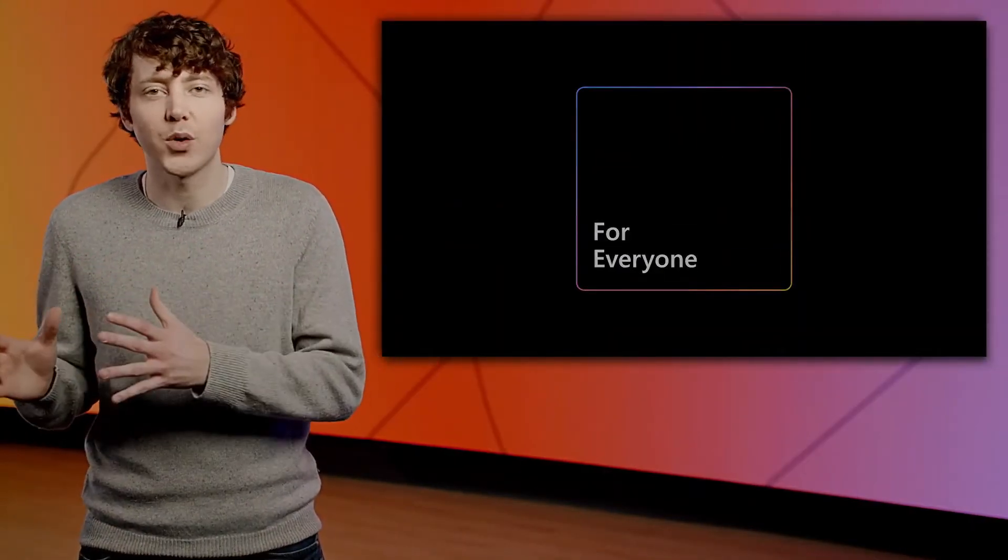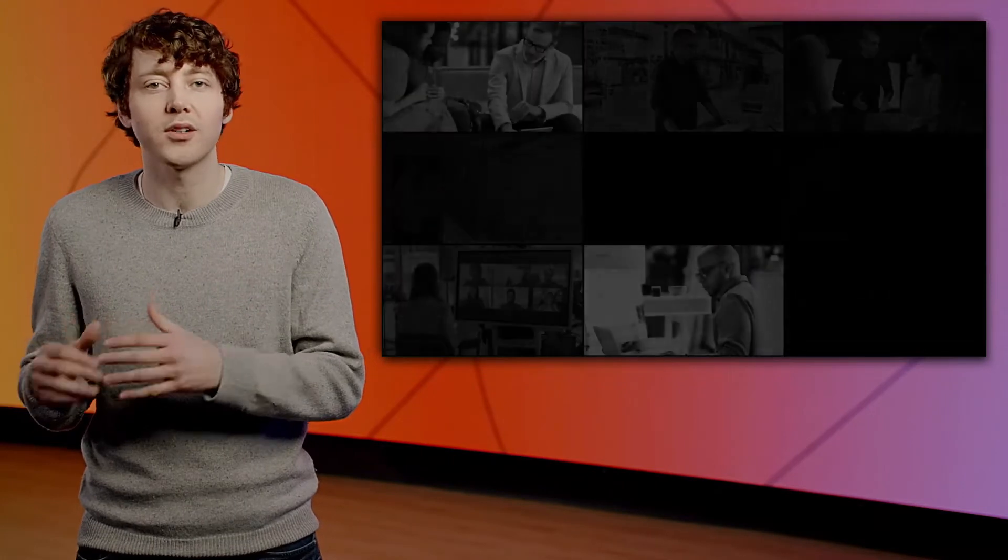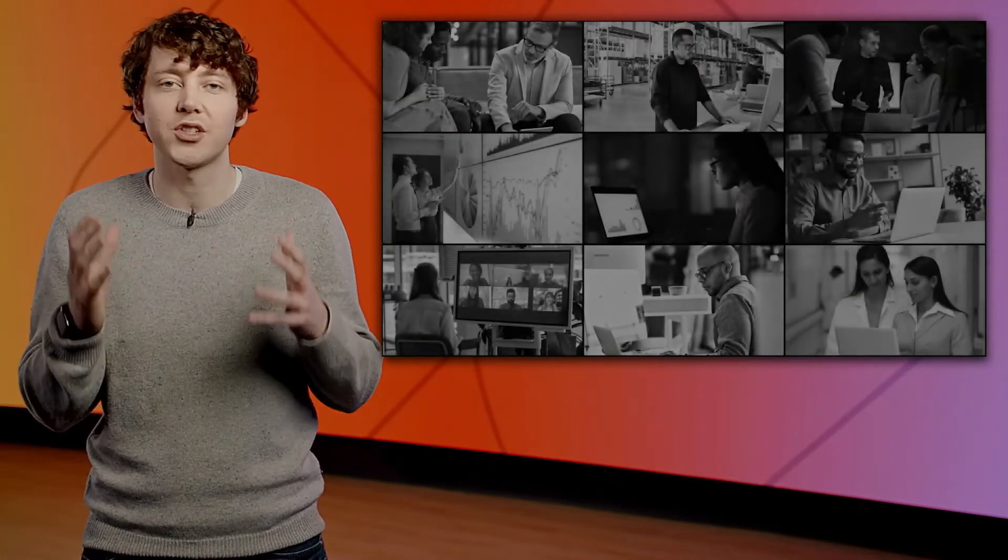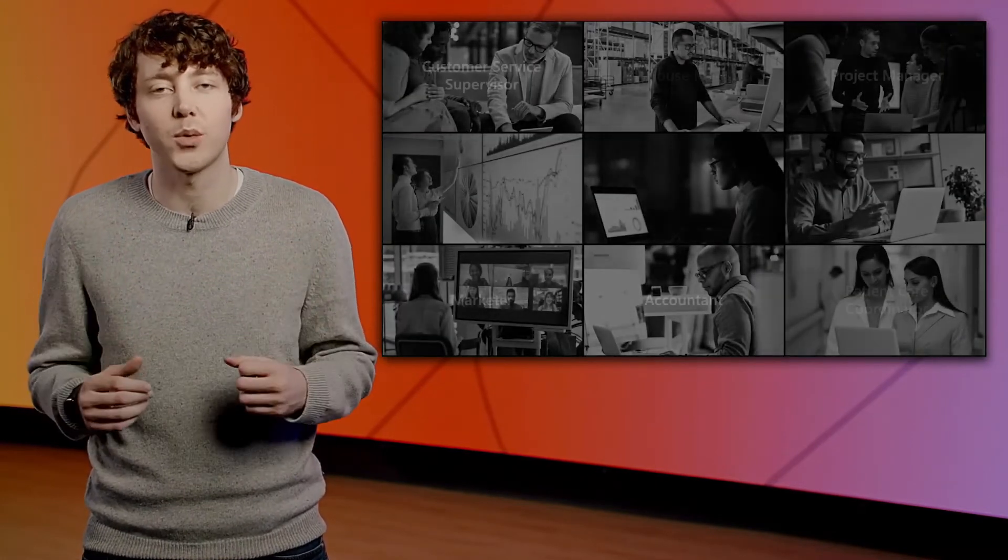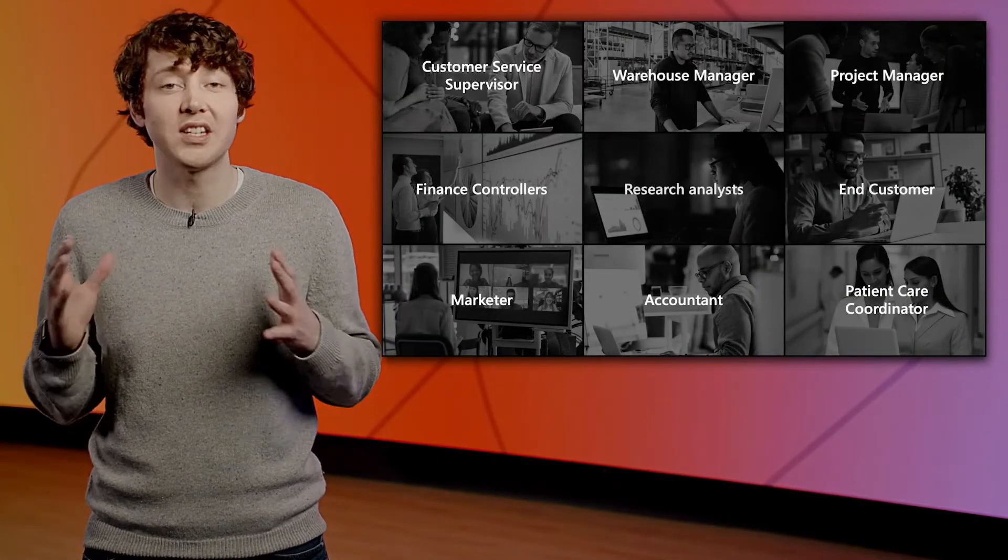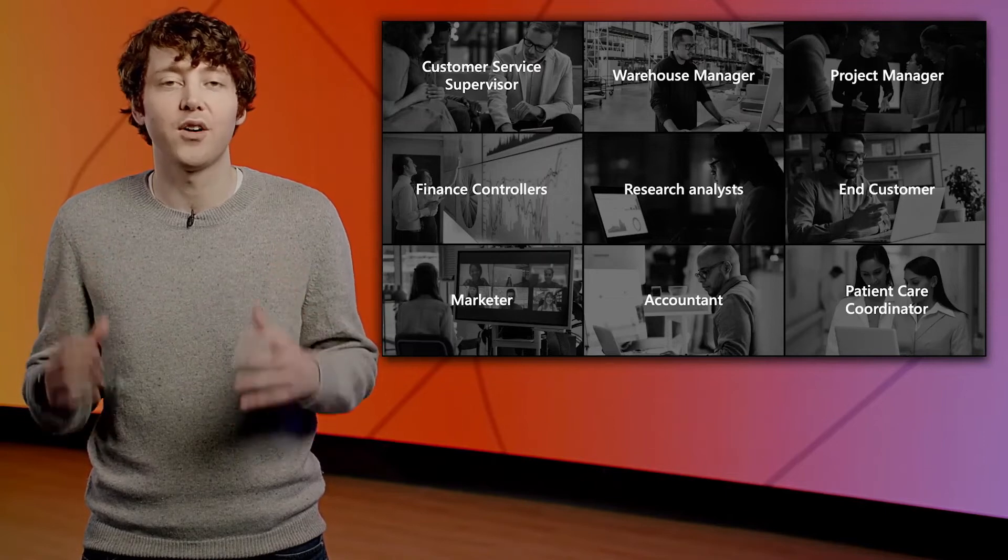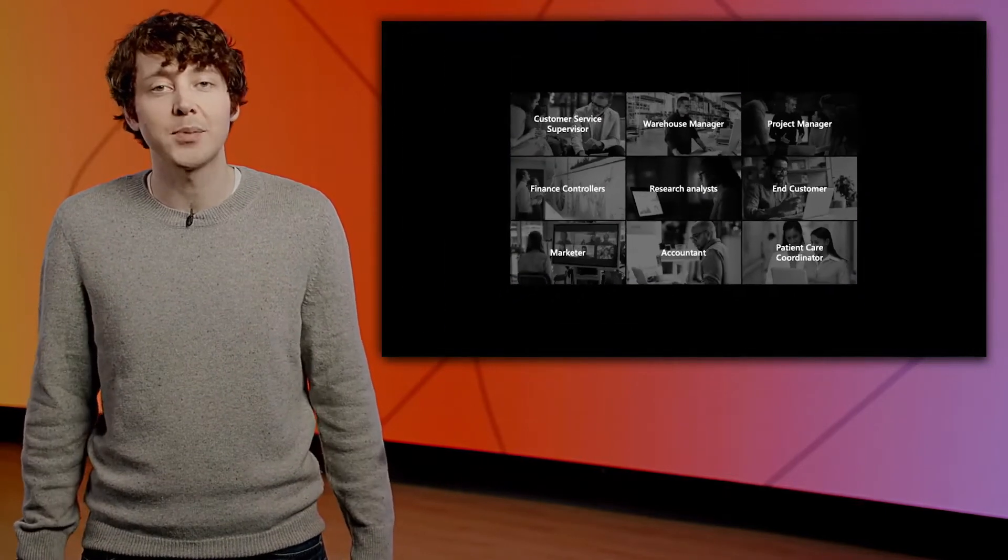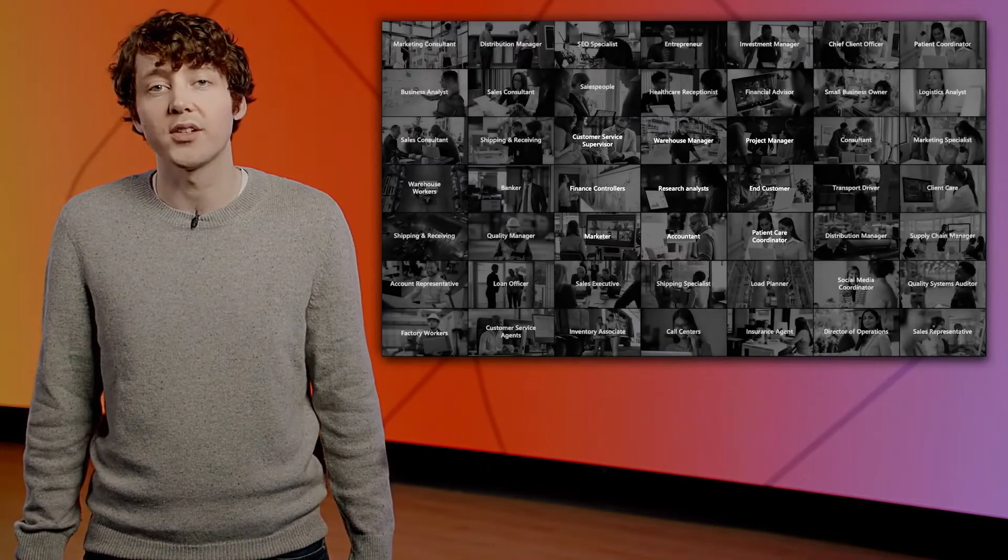Everyone from the first-line worker in a store to customer support agents, doctors, teachers, and factory workers, all the way up to the CMO, CFO, or CEO. Business apps empower everyone in your organization.